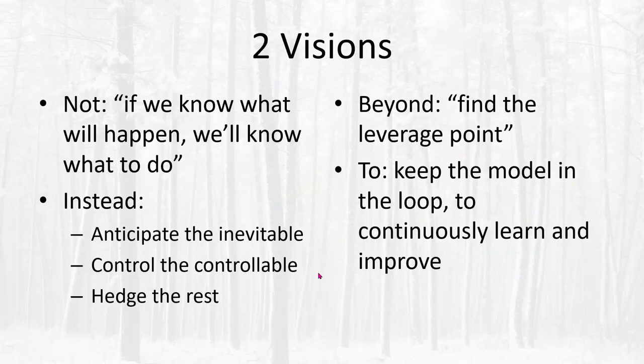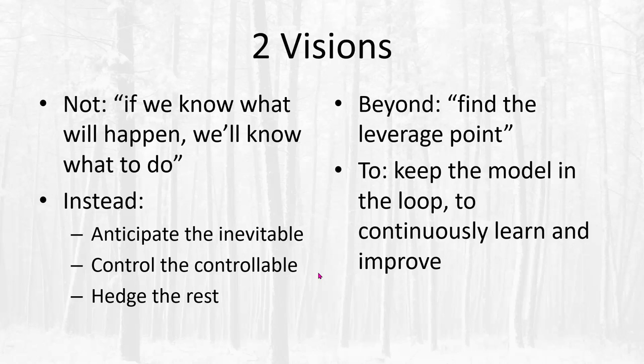We're guided by a couple of visions. One, going all the way back to Jay Forrester's early work, that forecasting in itself is not a particularly useful activity. Instead, what we want is contingent predictions that allow us to anticipate the parts of the real system that are inevitable, but also to control the pieces that we have within our reach and to hedge against the uncertainty and the behavior of competitors or other agents in the rest.